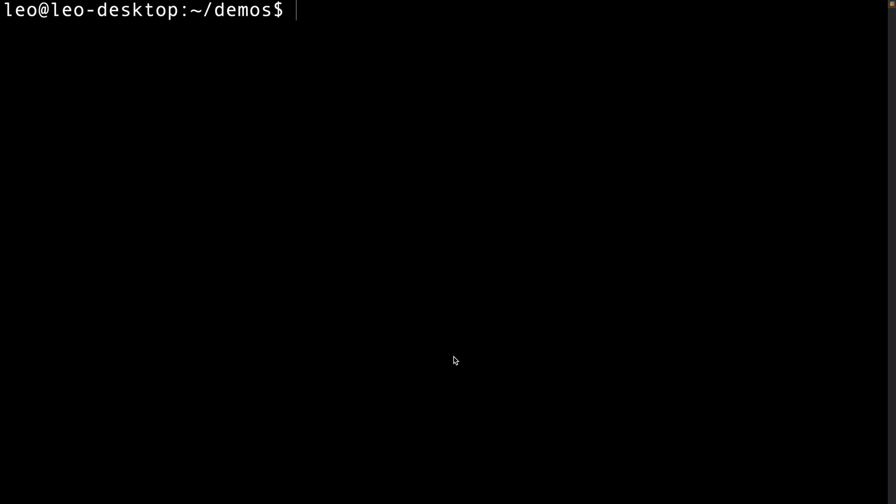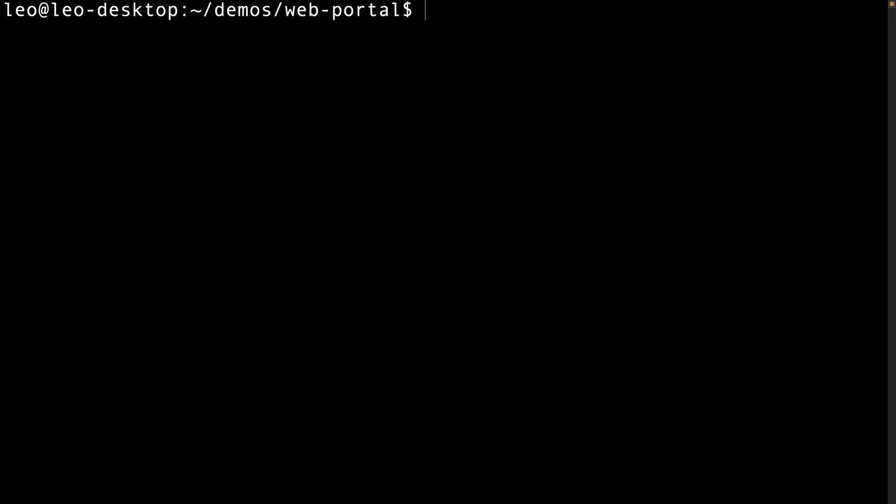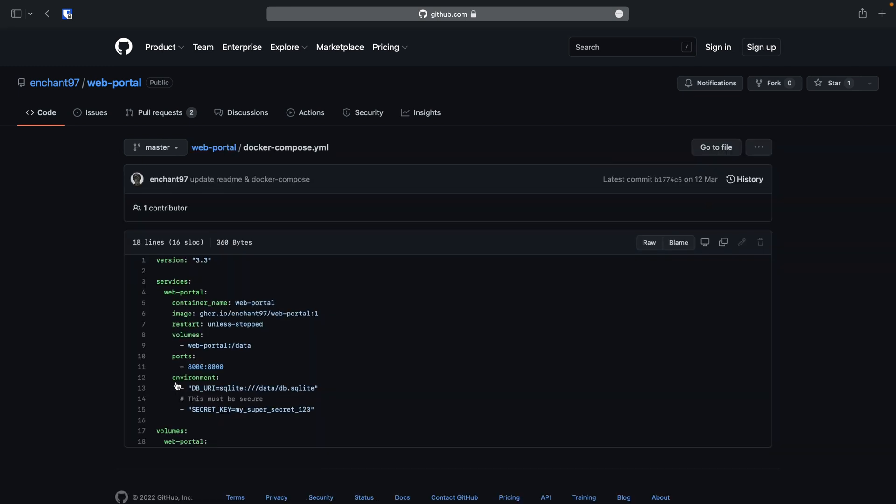First we will create a directory to store our docker files in. I will call mine web portal. Then we can navigate into that folder. Now we can download the compose file. First we can navigate to the repository page and navigate to the docker-compose.yaml file.